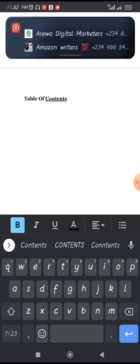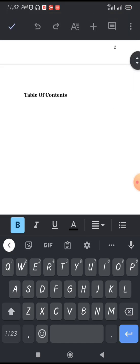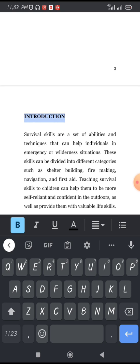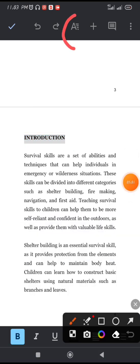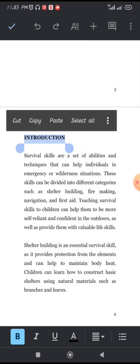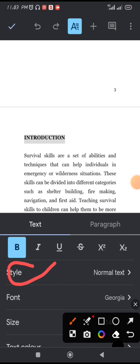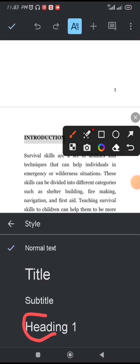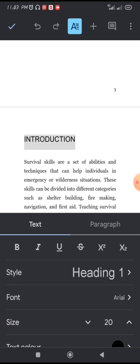To create your table of contents, highlight the section you want to appear in it — for example, 'Introduction.' Anything you want in your table of contents must be set to Heading 1. Click on the A icon, then choose Style, and select Heading 1. You can see the formatting has changed.